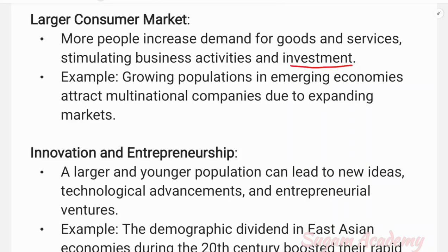Because of increased local demand, production increases and investment grows. For example, a growing population in emerging economies attracts multinational companies due to expanding markets.